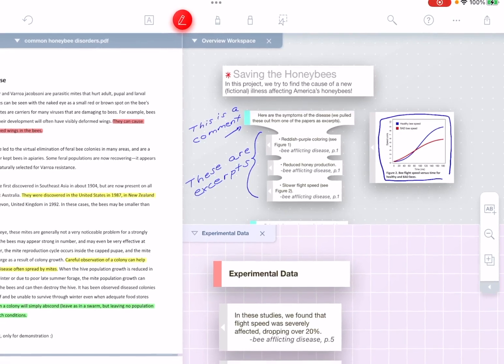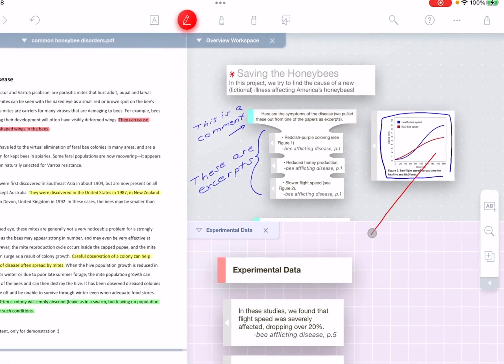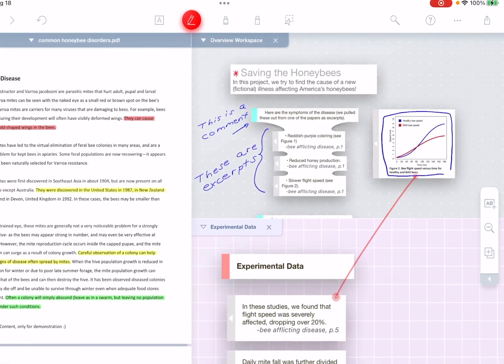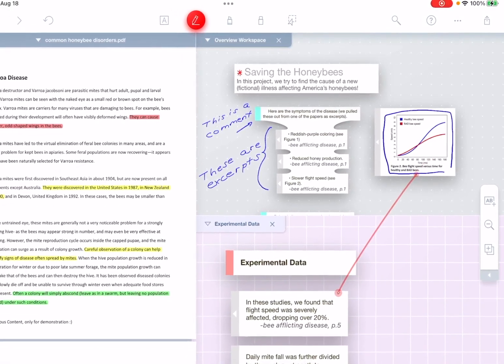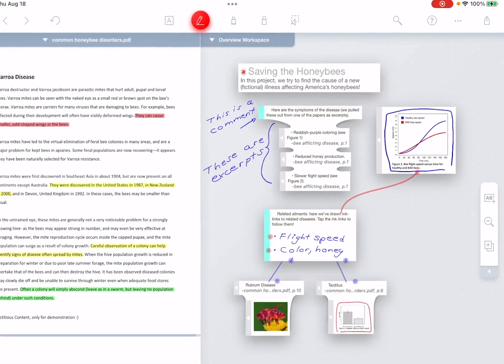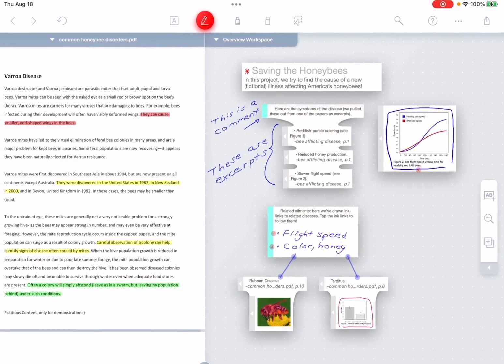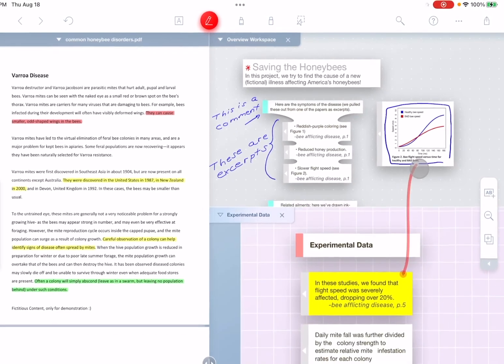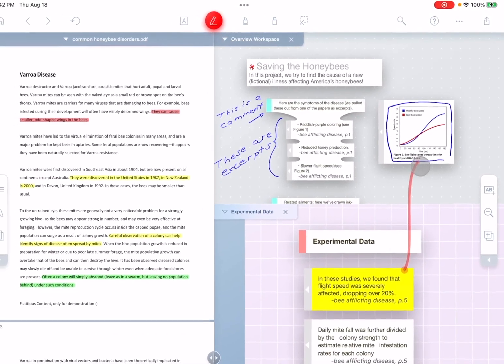Create ink links between workspaces just by drawing a line. Later, tap the link to get right back to where you were before.